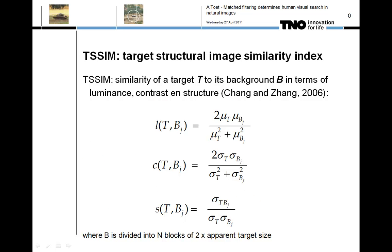Zhang and Zhang adapted the structural similarity index in 2007 for use as a clutter metric and introduced the target structural similarity metric. Instead of comparing two images patchwise, they compared an image patch containing a search target — which they call the target block — with an image representing a scene that may contain the target, which we call the search scene. Instead of sliding the target block over the search scene, they divide the search scene into blocks of the same size as the target block and perform a patchwise comparison of the target block with all image blocks.